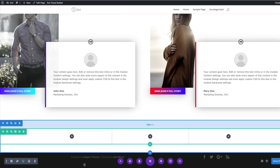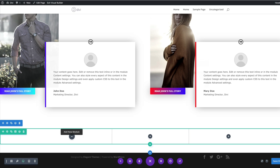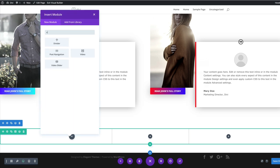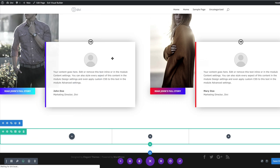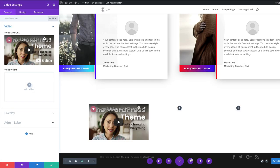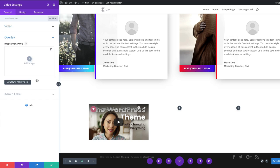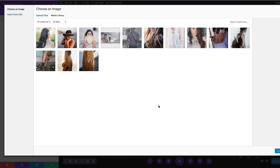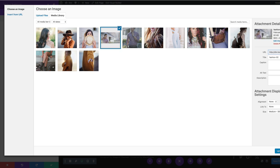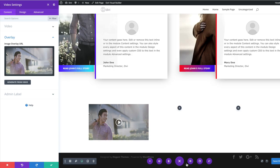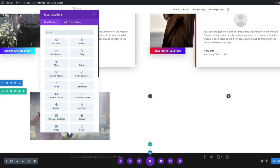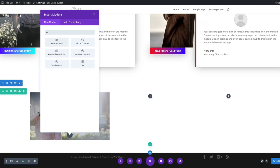The next thing is to add a video module to column one. I'll click the plus button, search for the video module, and select it. To make the video look nice, we need to add an overlay — I'll click on Overlay, click the plus button, add our overlay image, and choose this one. After uploading, it looks much better.